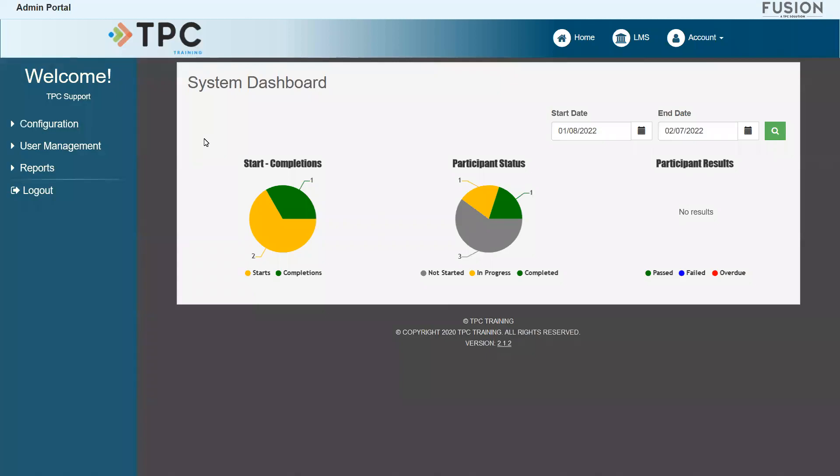Hello everyone, my name is Brad, and in this video I will be sharing one method of enrolling a user into any of the available courses in your Fusion Portal.